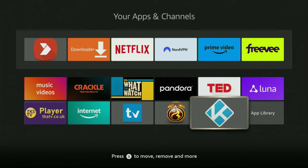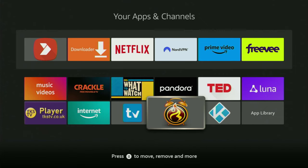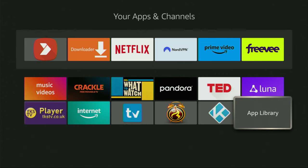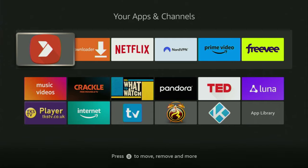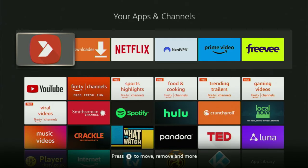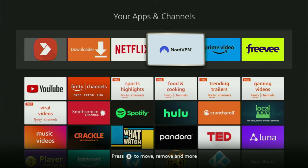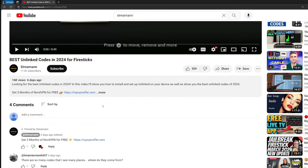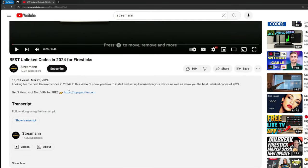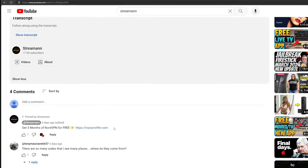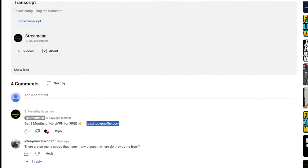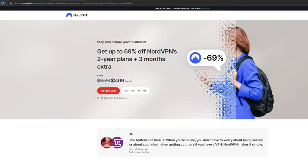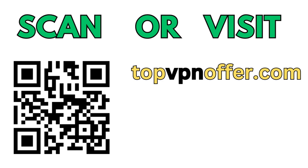So today I showed you my favorite codes for Downloader, which will help you to download Kodi, APK Time, TV Mate, and of course, AptoItv application to your Fire Stick. Hope the video was helpful. And of course, don't forget to keep your VPN connected to stay safe when downloading something from the internet. Once again, you can get three months totally for free if you use my link, which will be in a pinned comment below the video. Or just go to topvpnoffer.com.